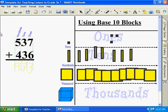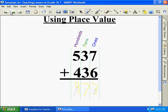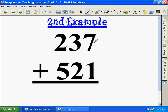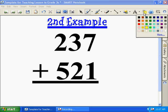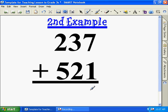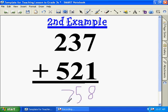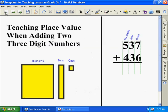Is that the same as what we got here? Yes. This is our second example. Seven plus one — let's change colors first. What's seven plus one? Eight. What's three plus two? Five. What's two plus five? Seven. Seven hundred and fifty-eight. That's teaching place value when adding two three-digit numbers.